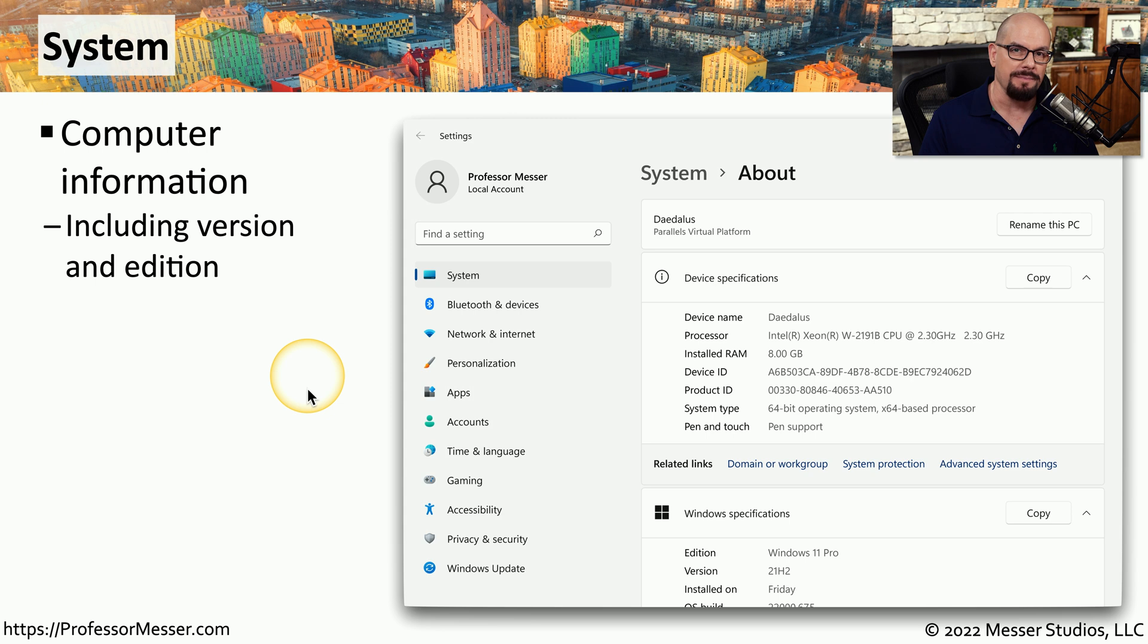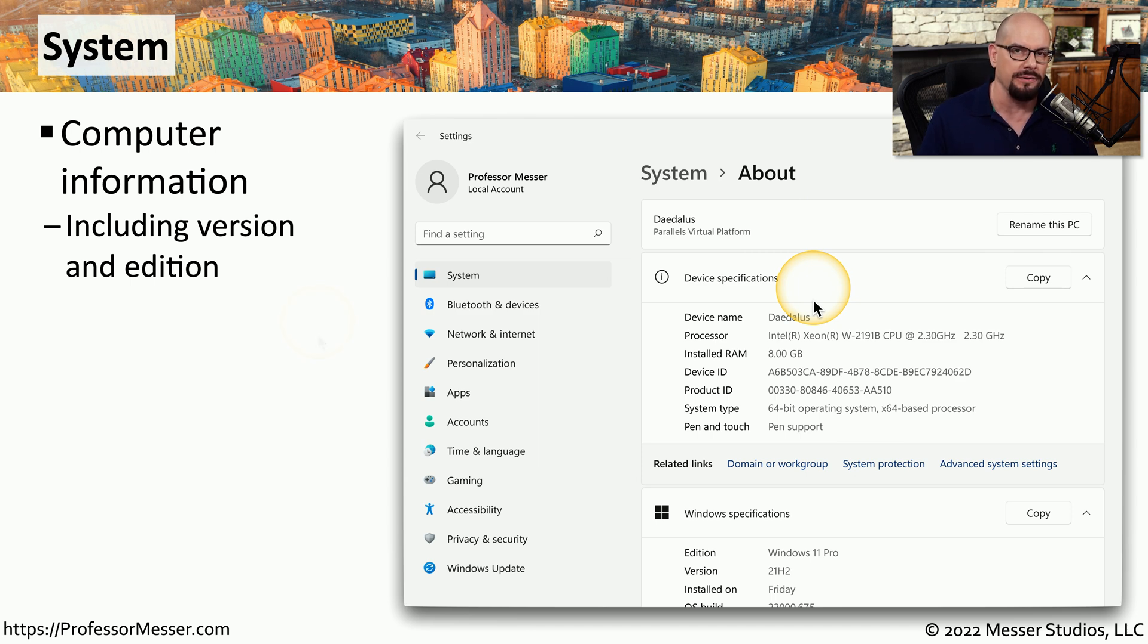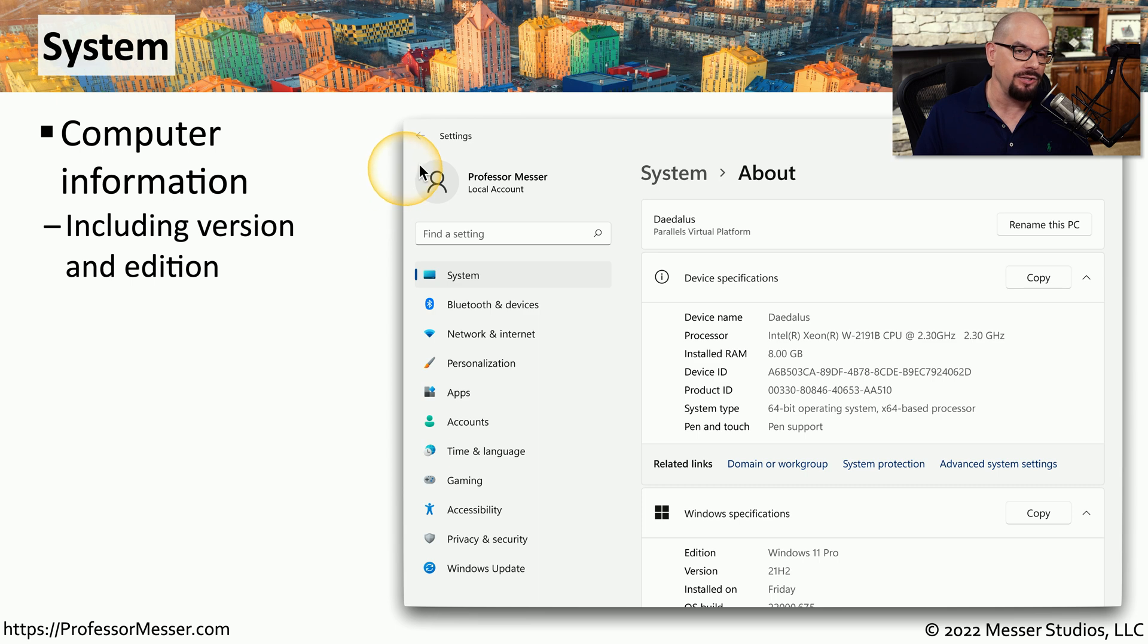If you click the system applet in the control panel, you'll notice that it brings you to the Settings app within Windows, which is different than previous versions of Windows. There are a number of applets that are being migrated into the Settings app, and the system applet is one of those.